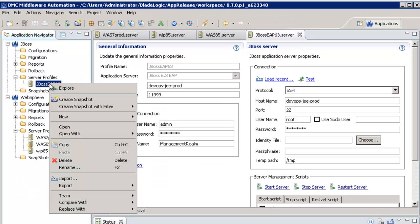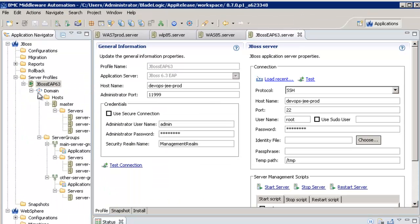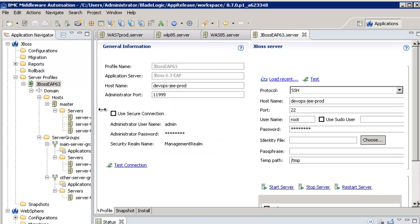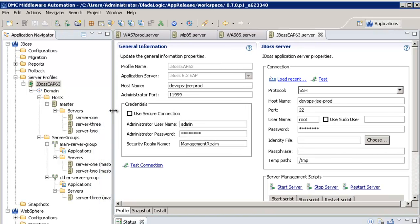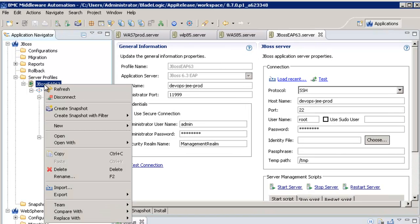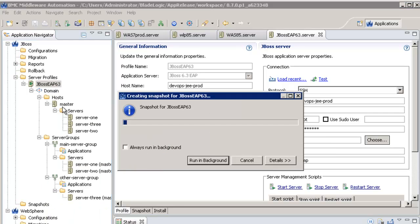I can also see the topology of my JBOSS environment directly from the BMA console. Now, first thing I will do before modifying anything in this environment is to take a snapshot of its configuration to save it.